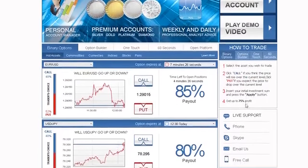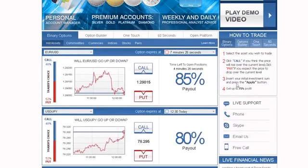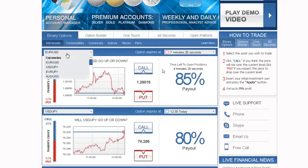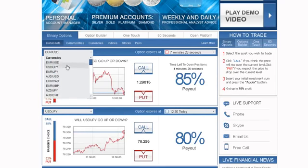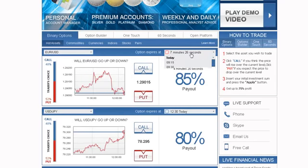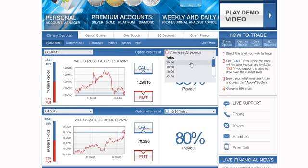Trading on our platform is as easy as 1, 2, 3. Simply select an asset you want to trade using the drop-down menu, then choose an expiry time.